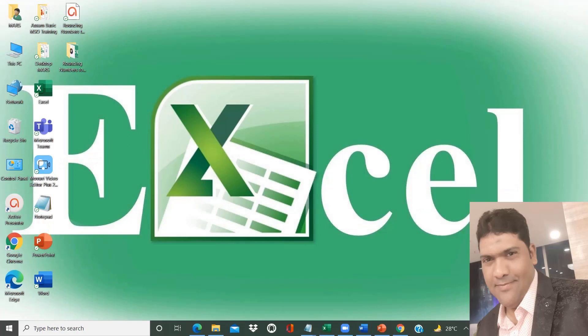Hello friends, welcome to all of you in the official Excel YouTube learning channel of Mass Training and Solution. My name is Rashad Rizvi. Today I'll teach you how to round numbers to the nearest multiple of ten, hundred, or thousand. This can be done in a very easy way without writing nested functions or some other functions. Let us see how to achieve this in a very simple way.